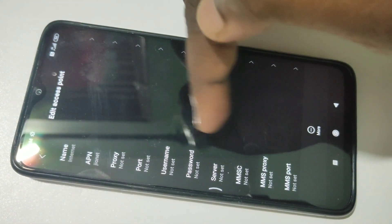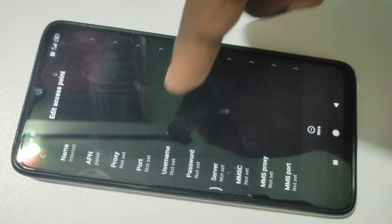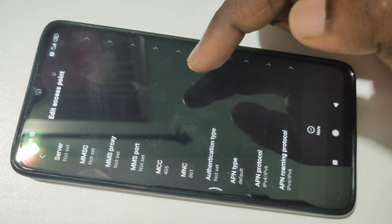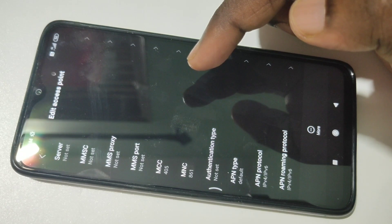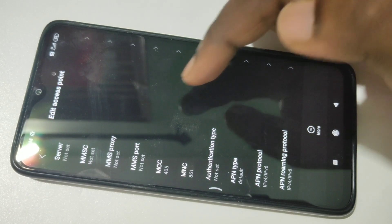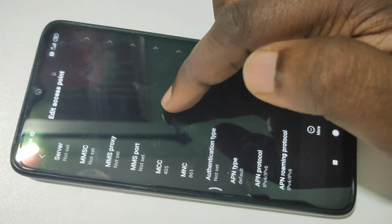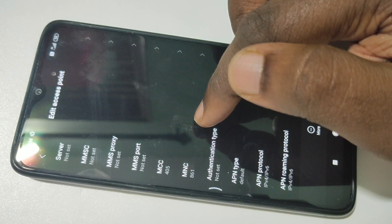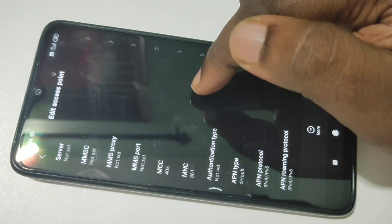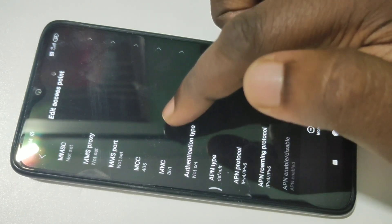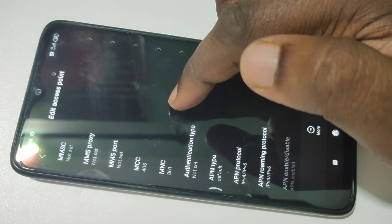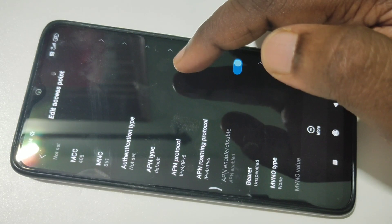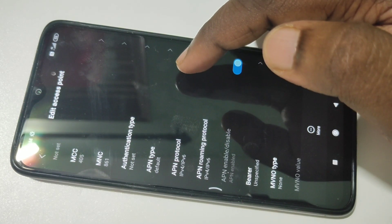Then proxy, port, username, password, server — these are not set. Let me go down. Here you can see MCC and MNC. MCC means Mobile Country Code — 405 is the mobile country code of India. MNC is Mobile Network Code — 861 is the mobile network code of Karnataka. Based on your location, you have to set MNC. You can Google it and find the MNC code for your location.